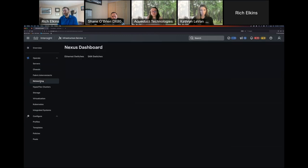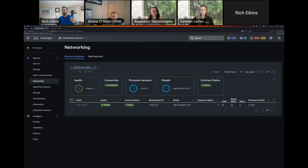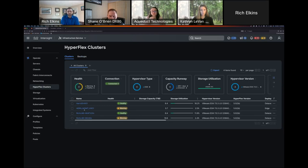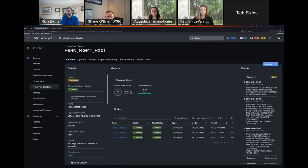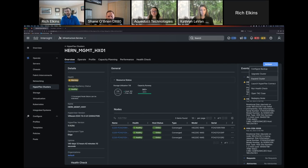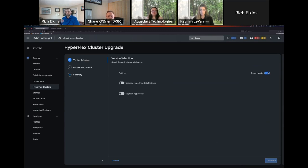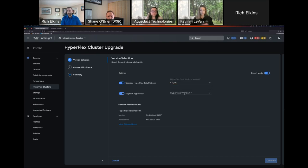We also have networking equipment and HyperFlex clusters — Cisco's hyperconverged solution. I can see utilization information, create data stores, and do full lifecycle management from here. It'll orchestrate the cluster upgrade non-disruptively: one node at a time, put a node into maintenance mode, vMotion the VMs, upgrade that node, bring it back into the cluster, then move to the next one. And just like with servers, I don't have to worry about compatibility — it makes a recommendation and orchestrates the whole thing with no human intervention required.